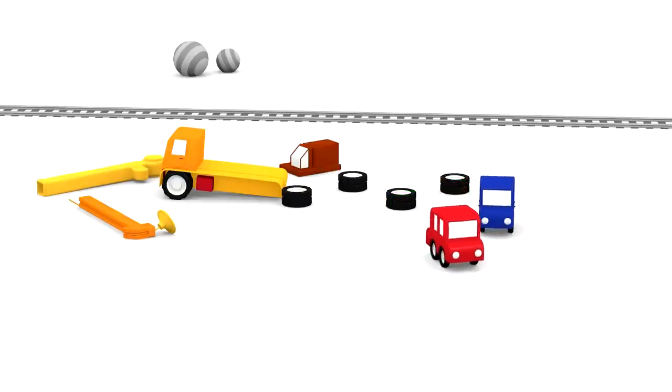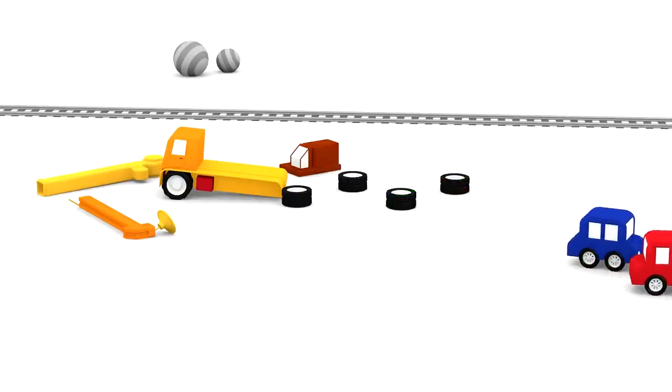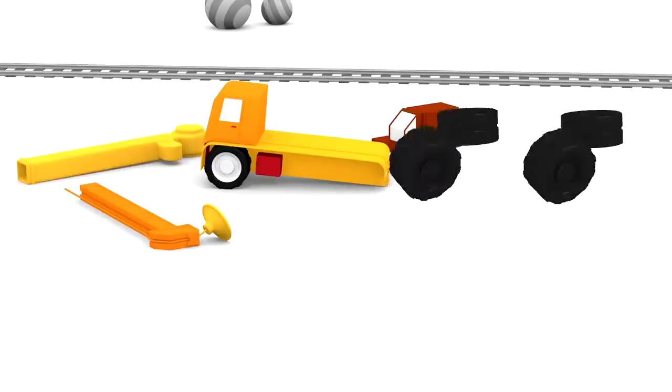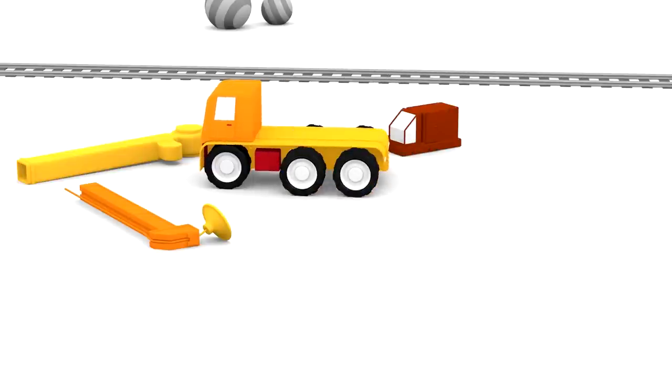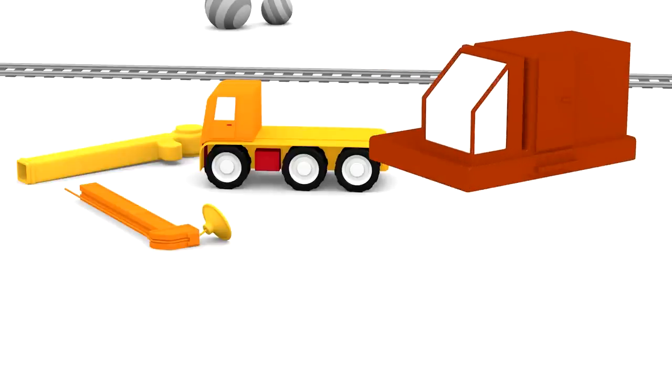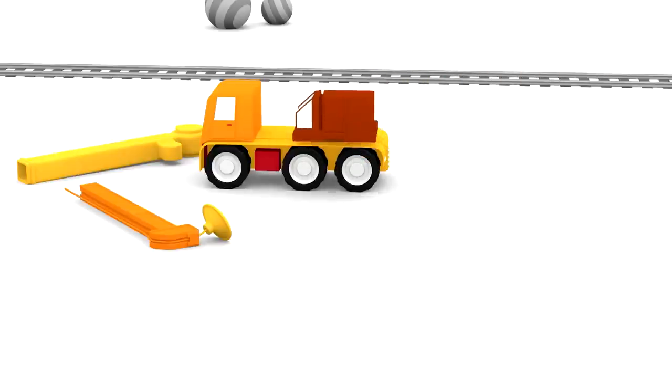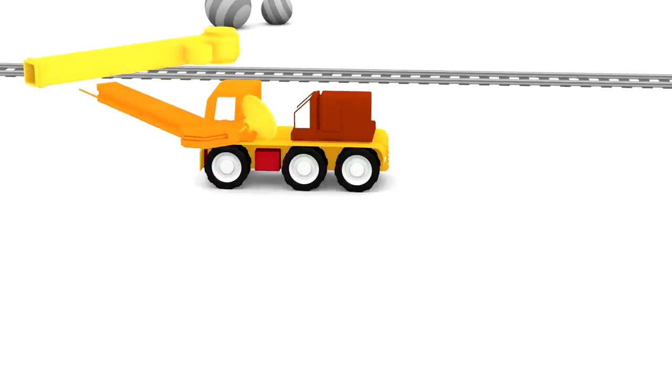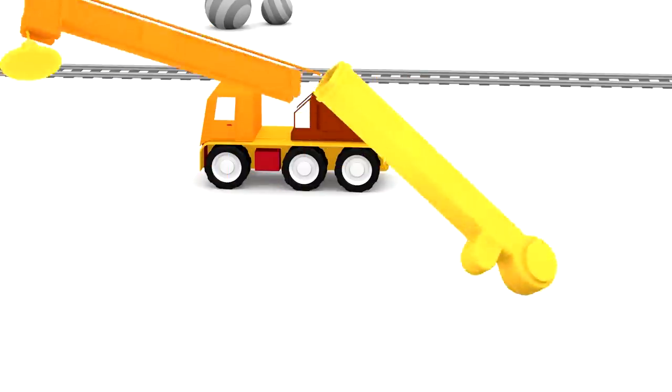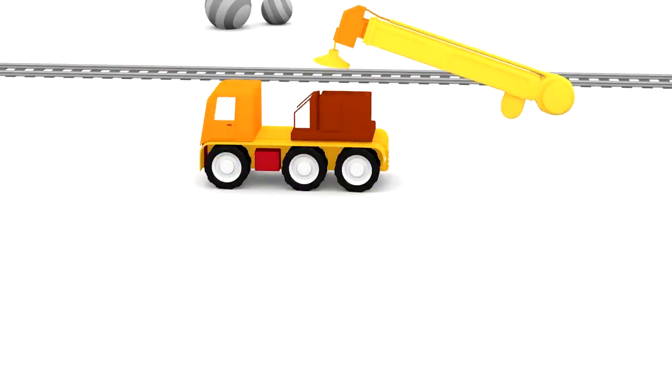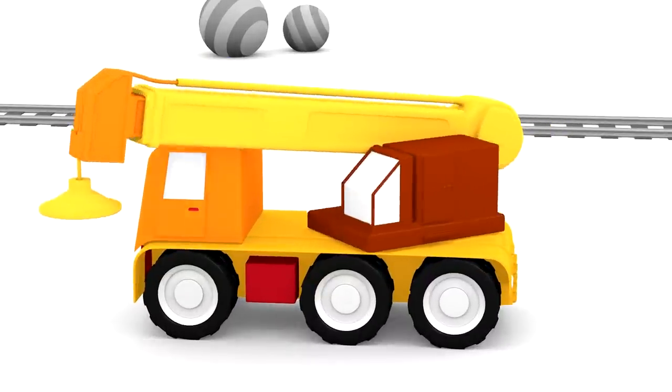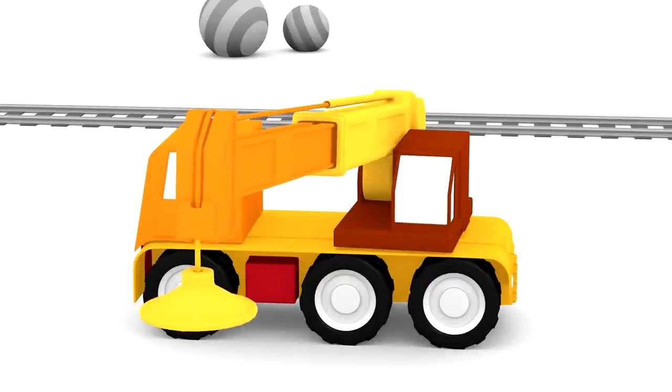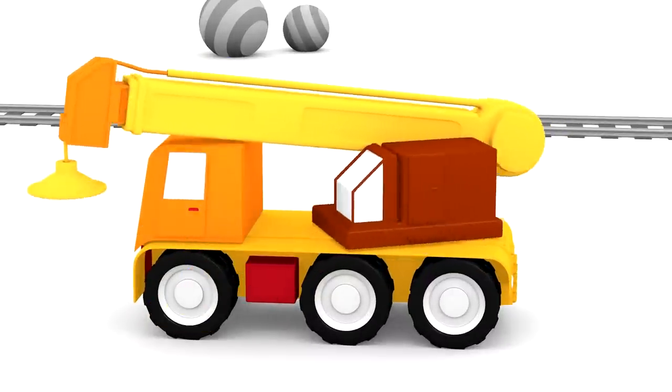So why don't we put all these pieces together? Wheels, platform and a jib. It's a crane. We built a crane.